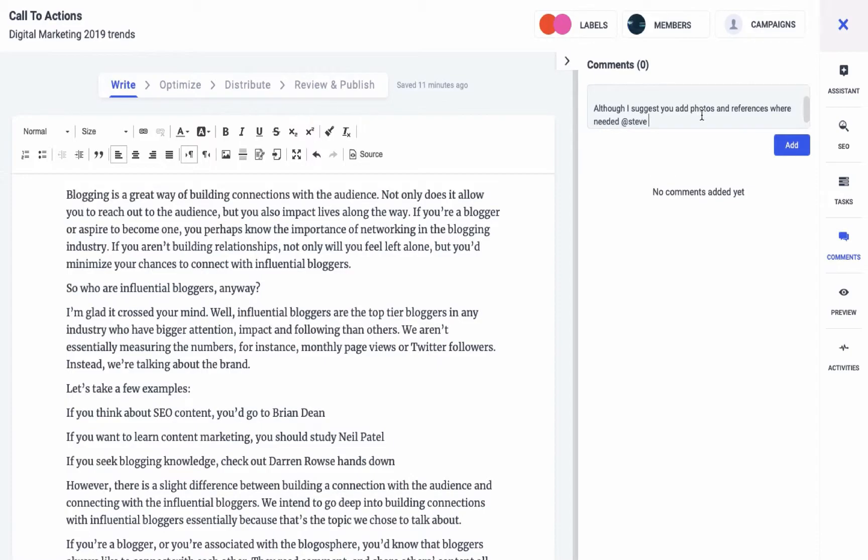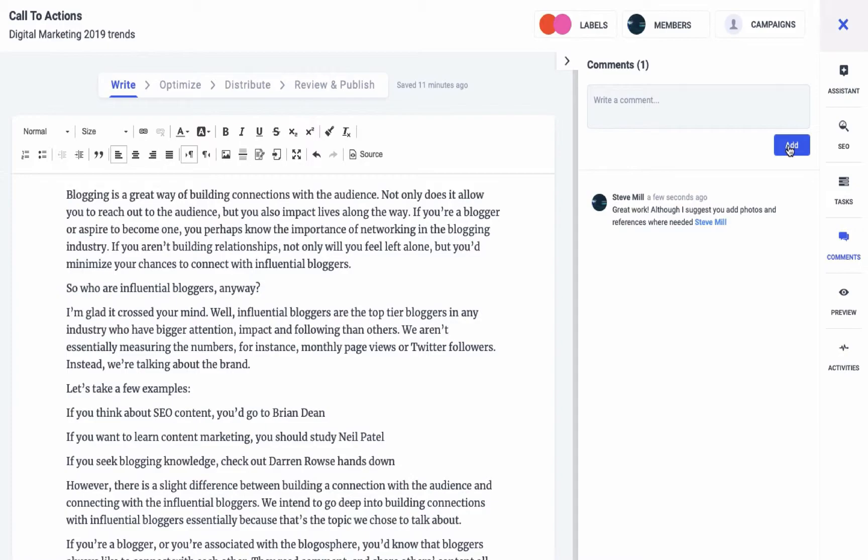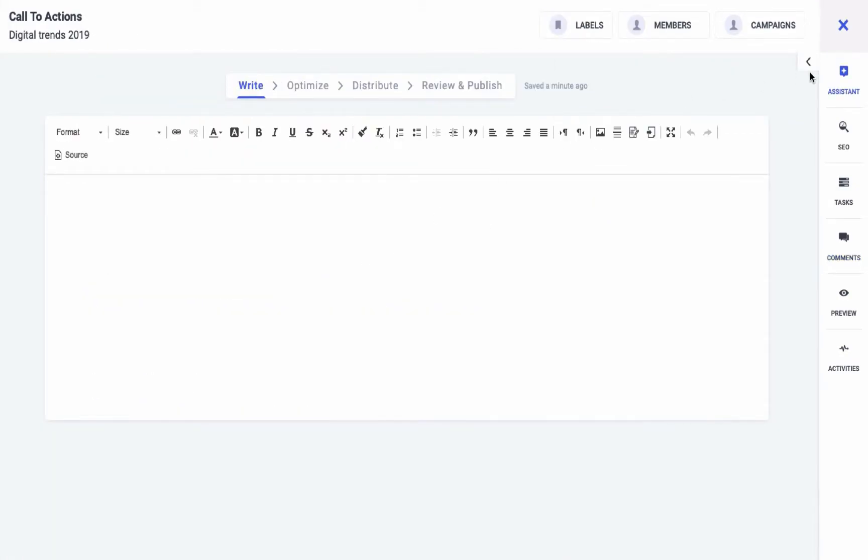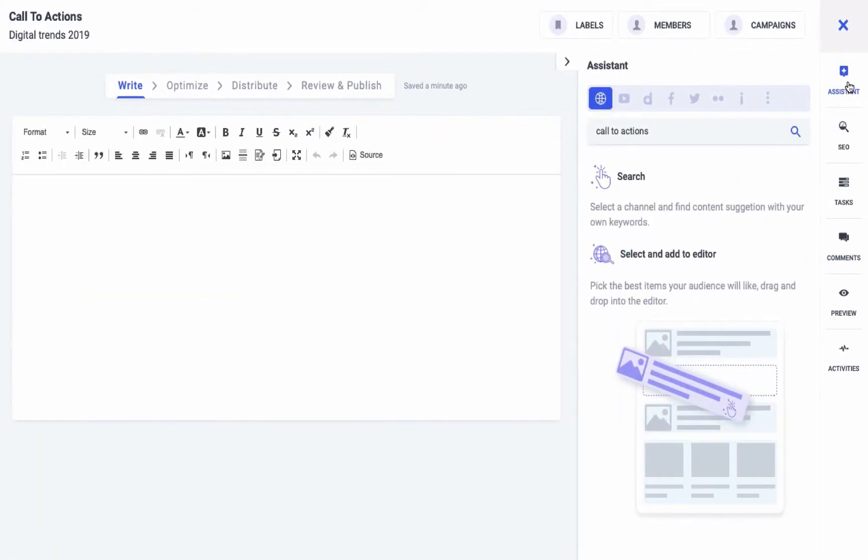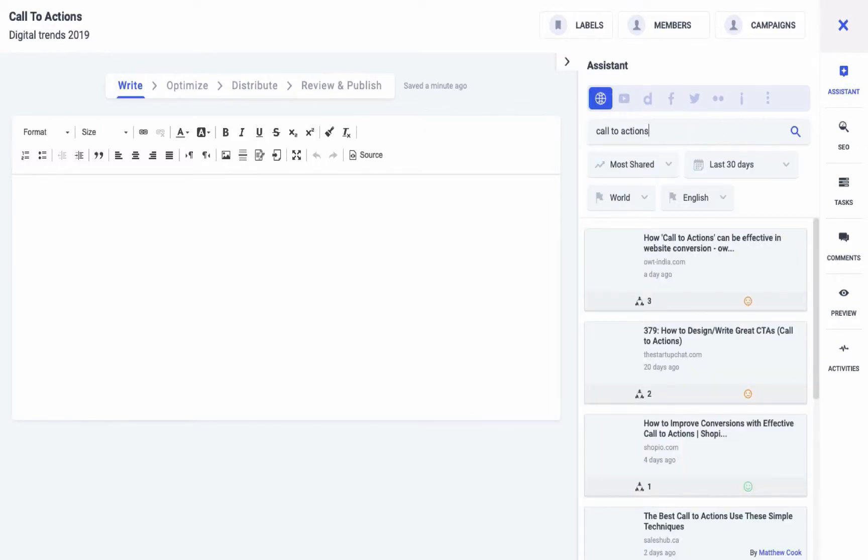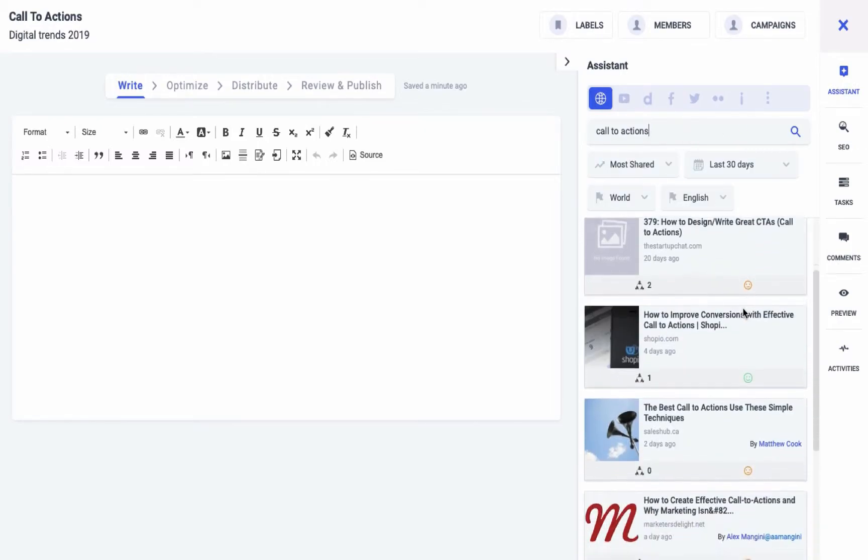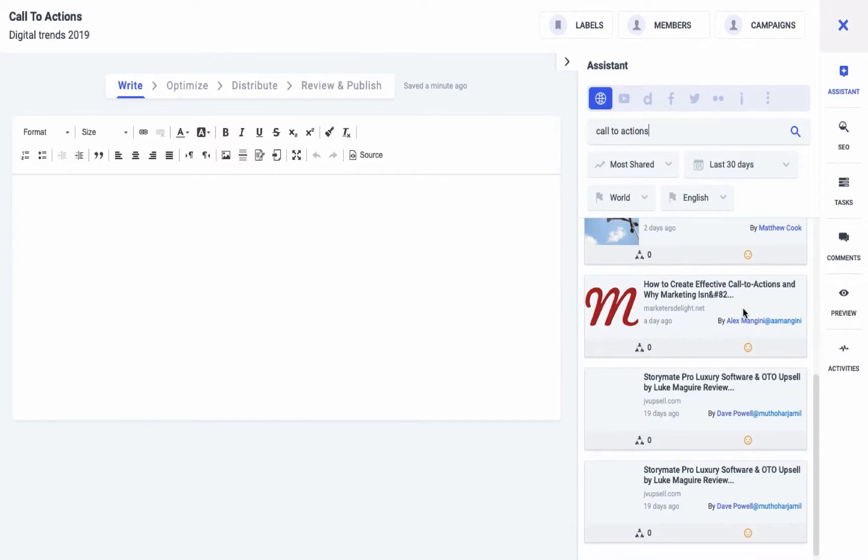The next thing is the Search Assistant, which helps you search for the supporting content. You can type in the keywords and find and filter down the relevant content.